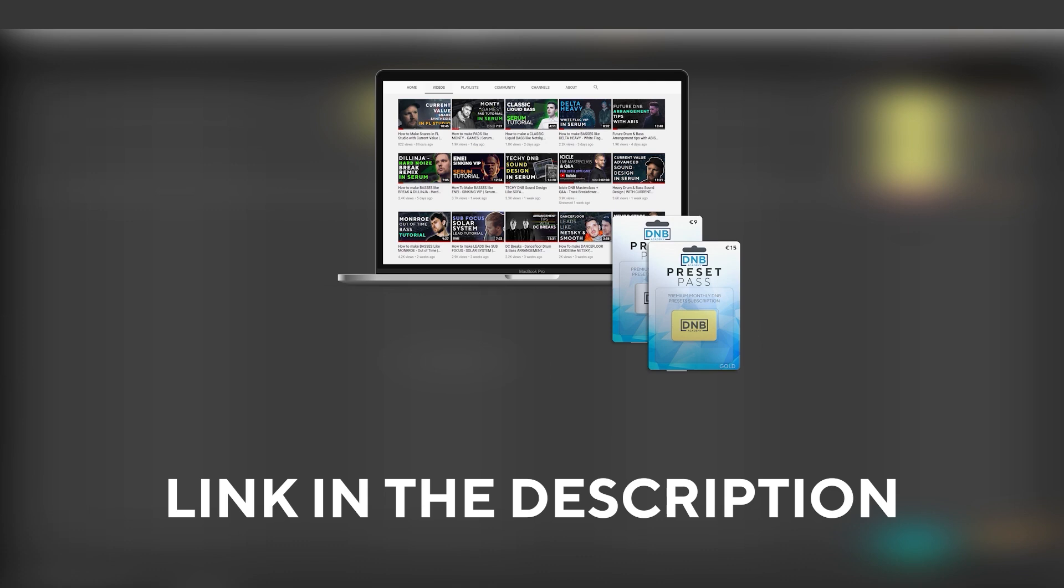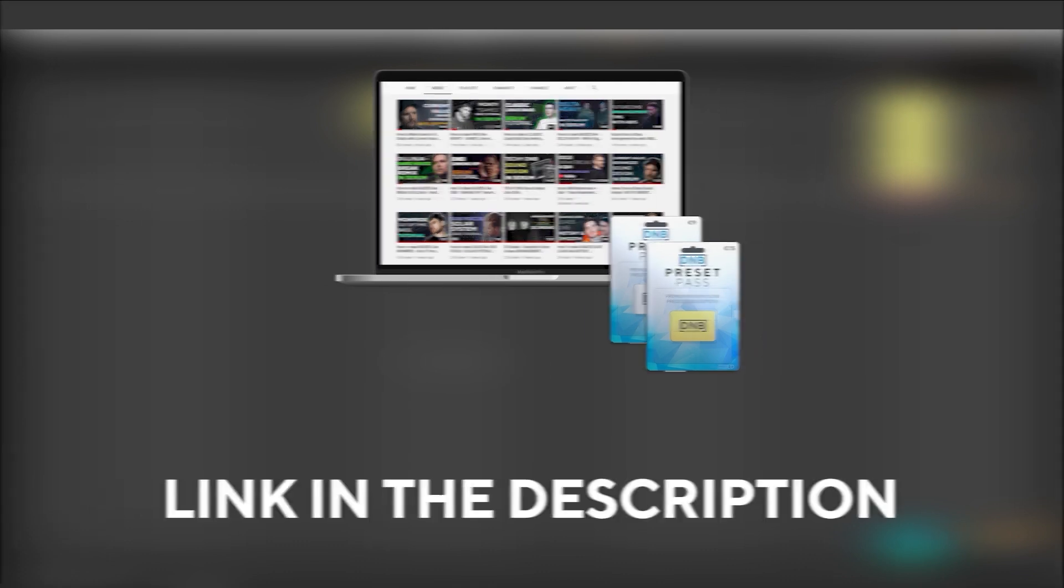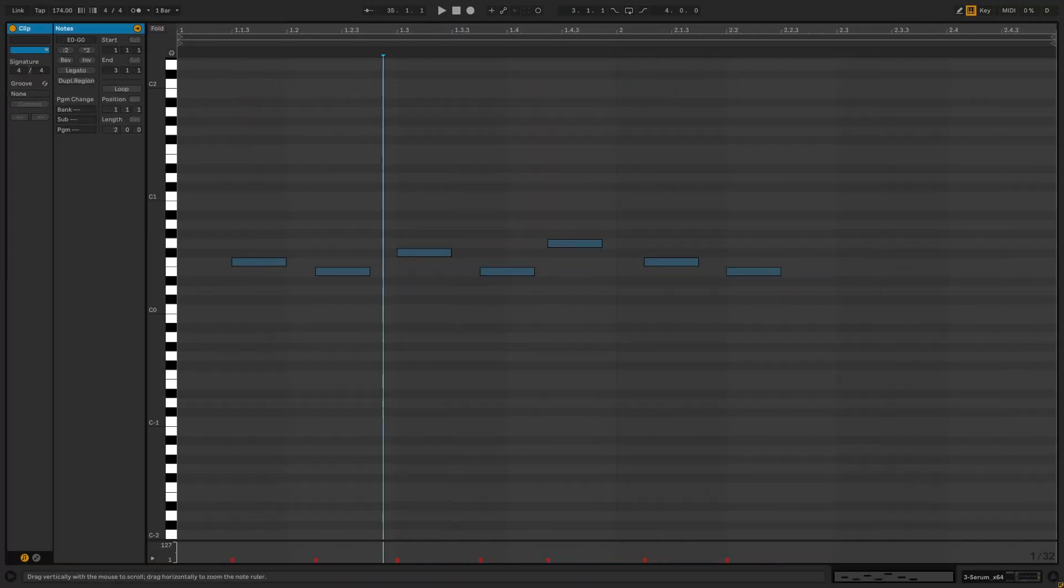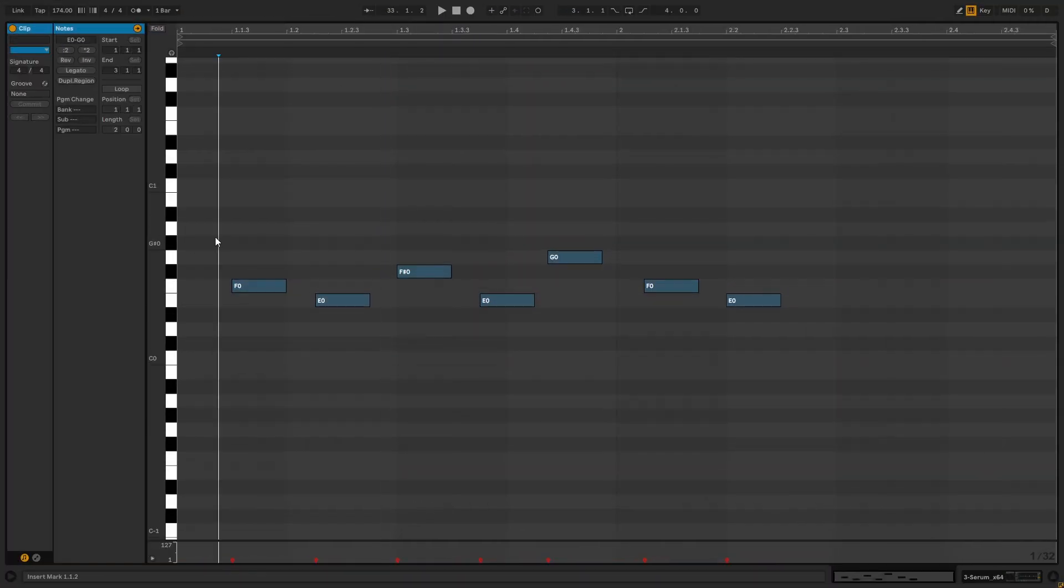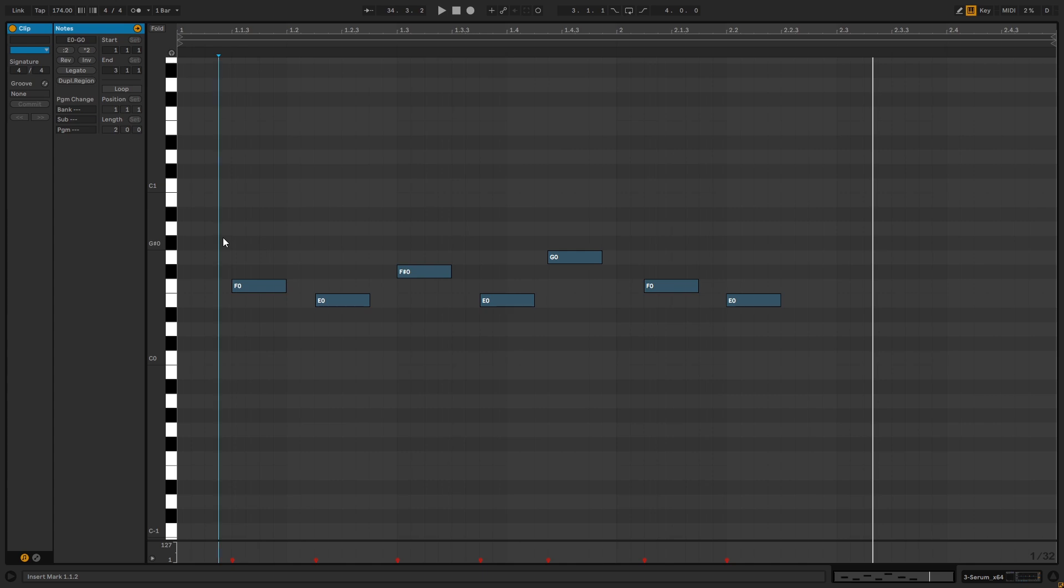So with all that being said, let's get into the video. Okay, so these are notes that we're going to be playing. You can copy them if you want to follow along with the video.